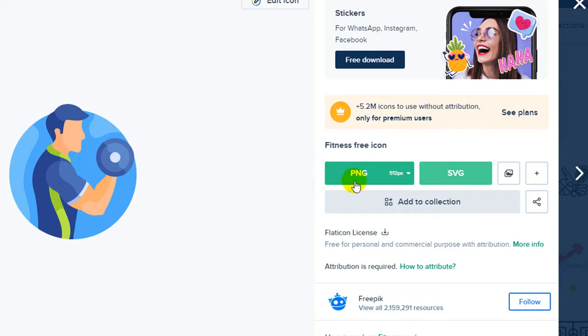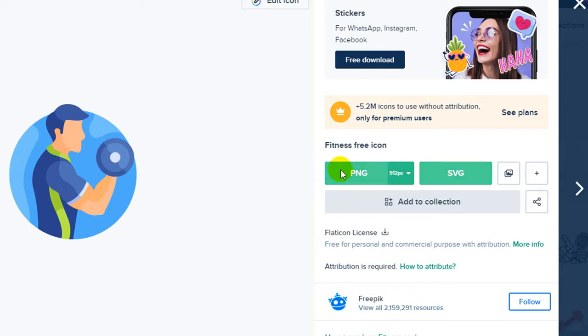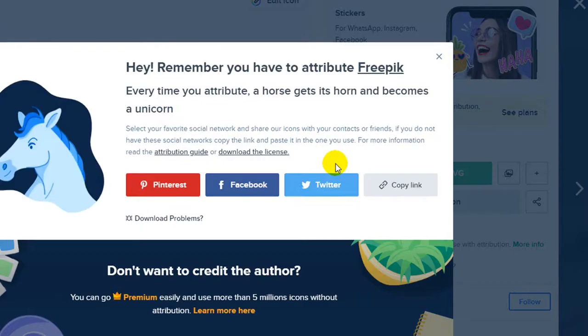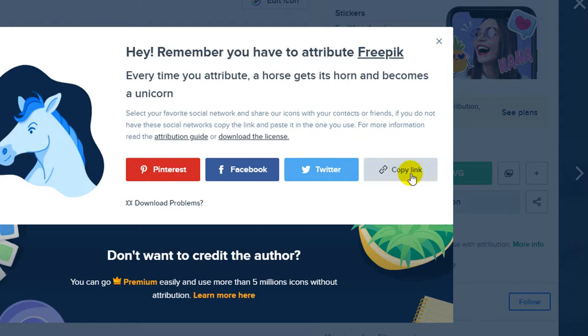There are two format types: the bitmap one with PNG and the vector with scalable vector graphic or SVG. I want to download both of them. First the PNG - click here, free download, and copy link to use attributes for your work.